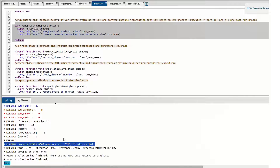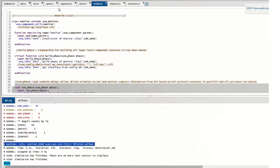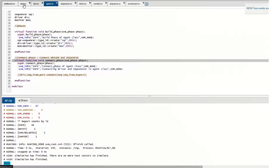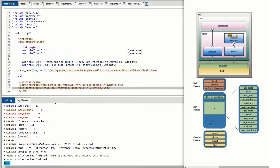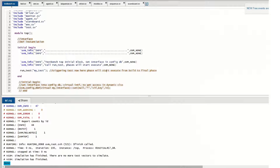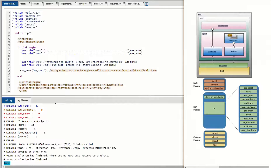This is how the UVM testbench executes, and these are the mandatory lines of code you will have in any project. Remember: the build phase is top-down, the connect phase is bottom-up, the end of elaboration is written only in the test to print topology, and the run phases execute in parallel until all stimulus goes to the DUT. The DUT takes its time to perform its functionality, gives results back to the monitor and scoreboard, and then the extract, check, report, and final phases give us the test result.